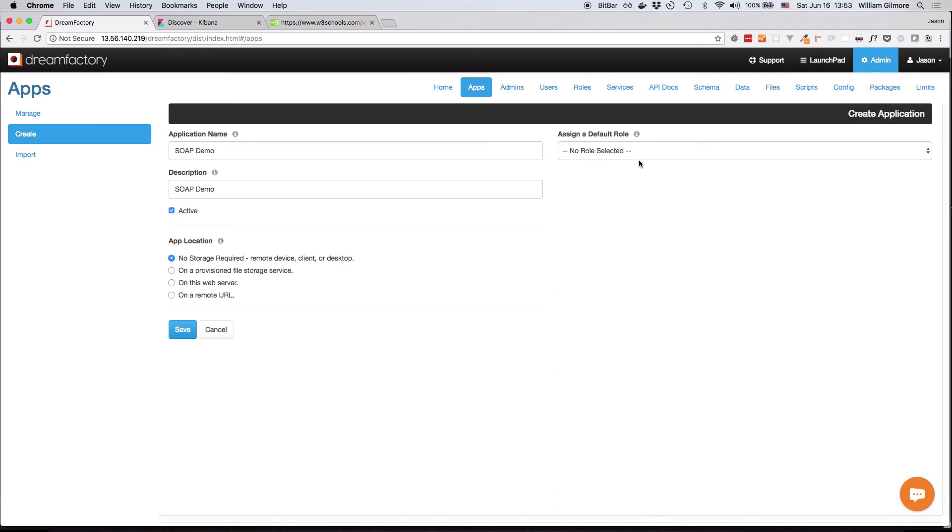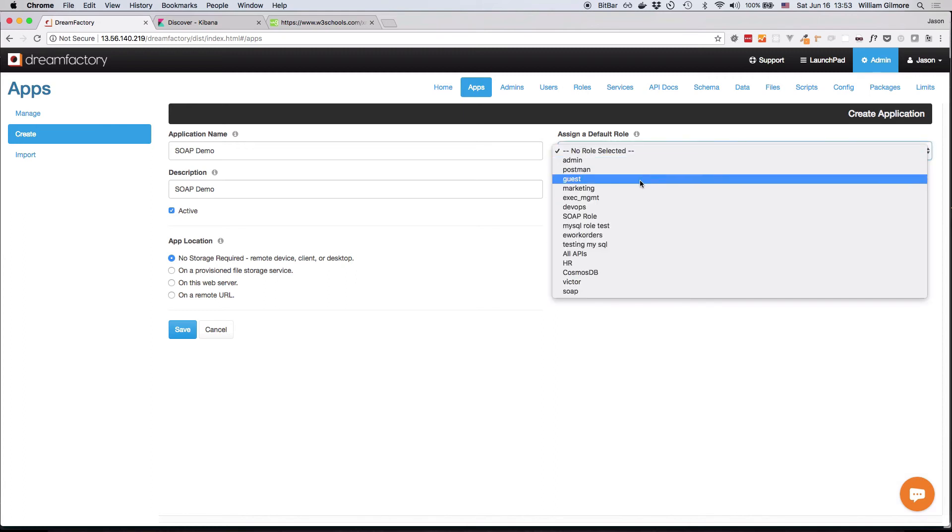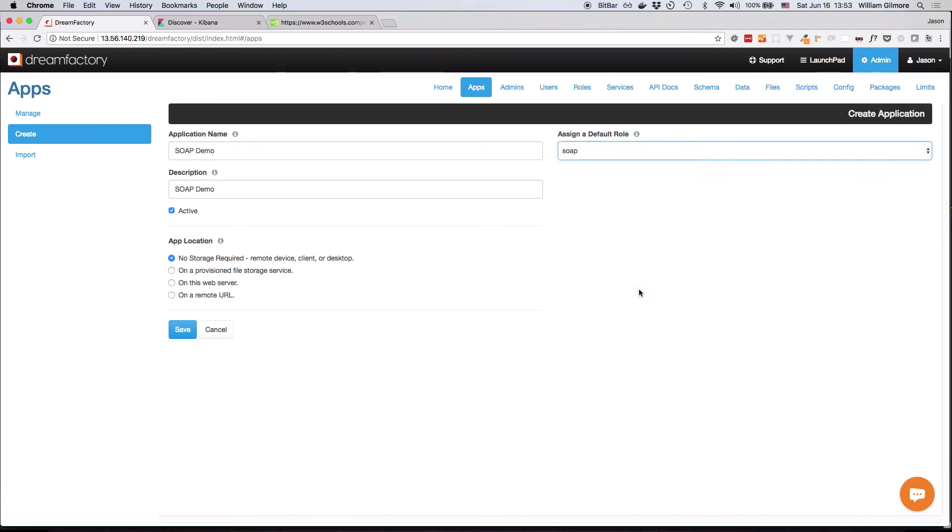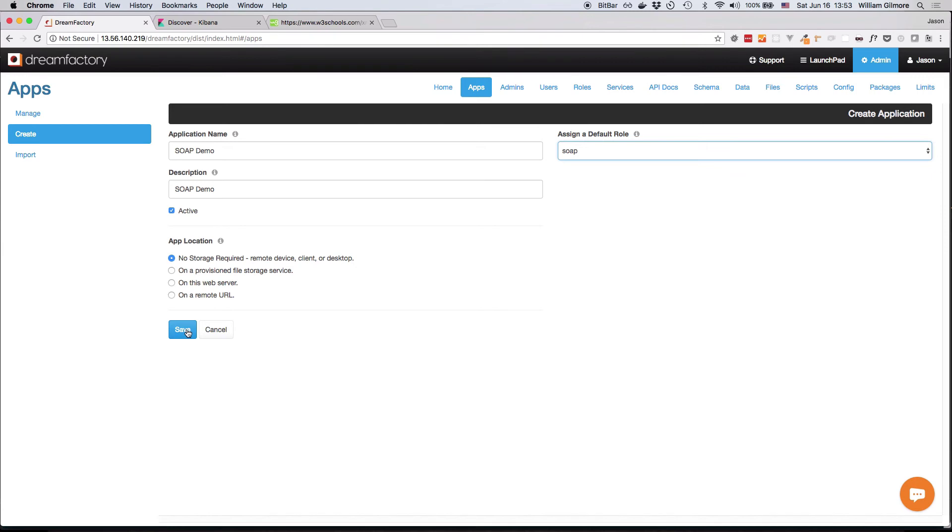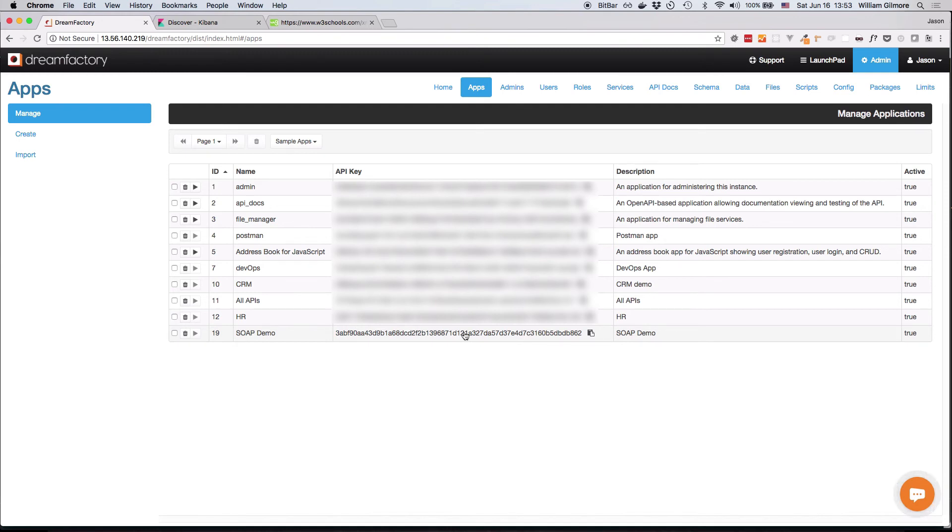Finally, I'll select the SOAP role and press save to generate the API key, which you'll find here at the bottom of the table. So next, we're going to use this API key to interact with the API.